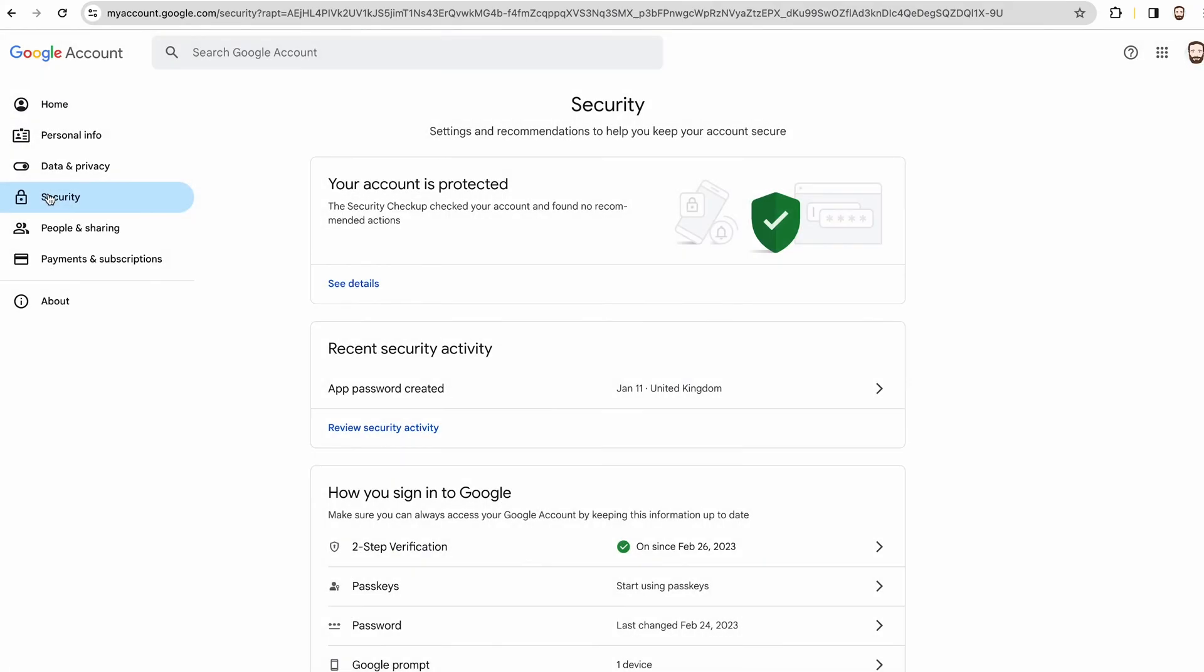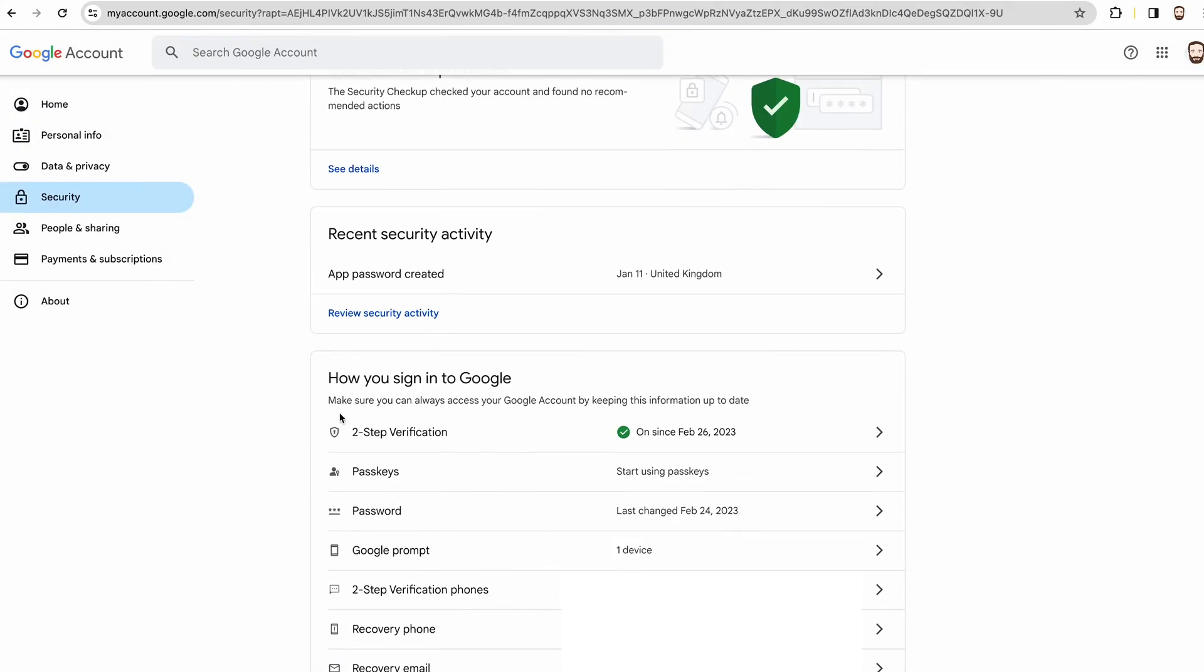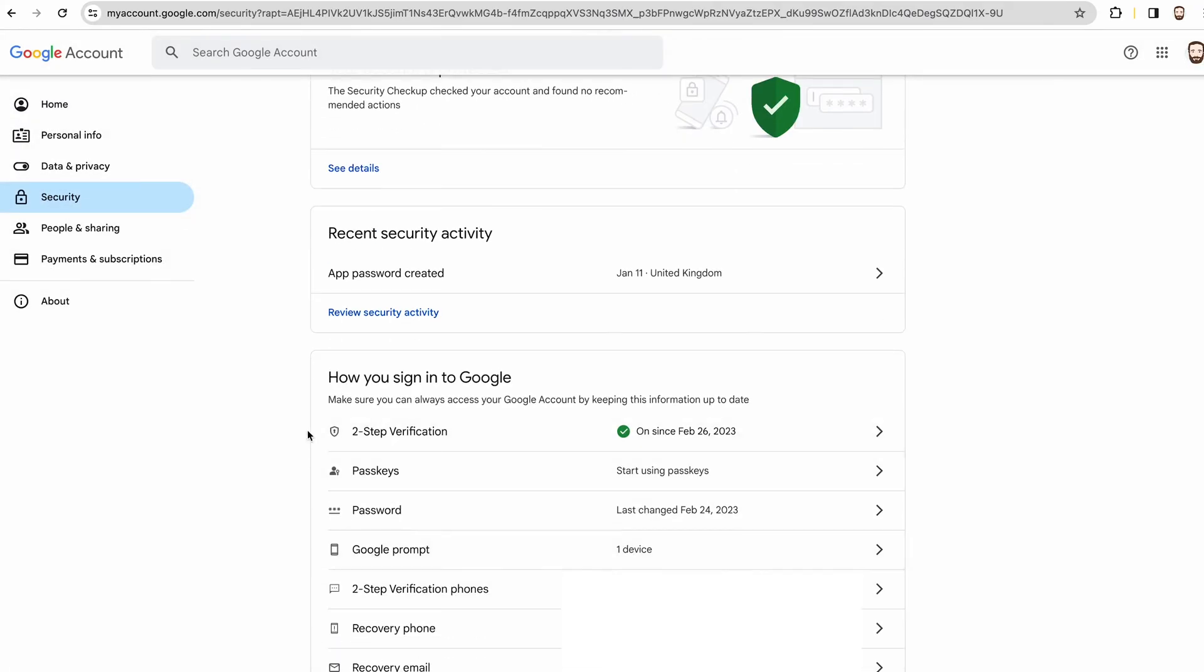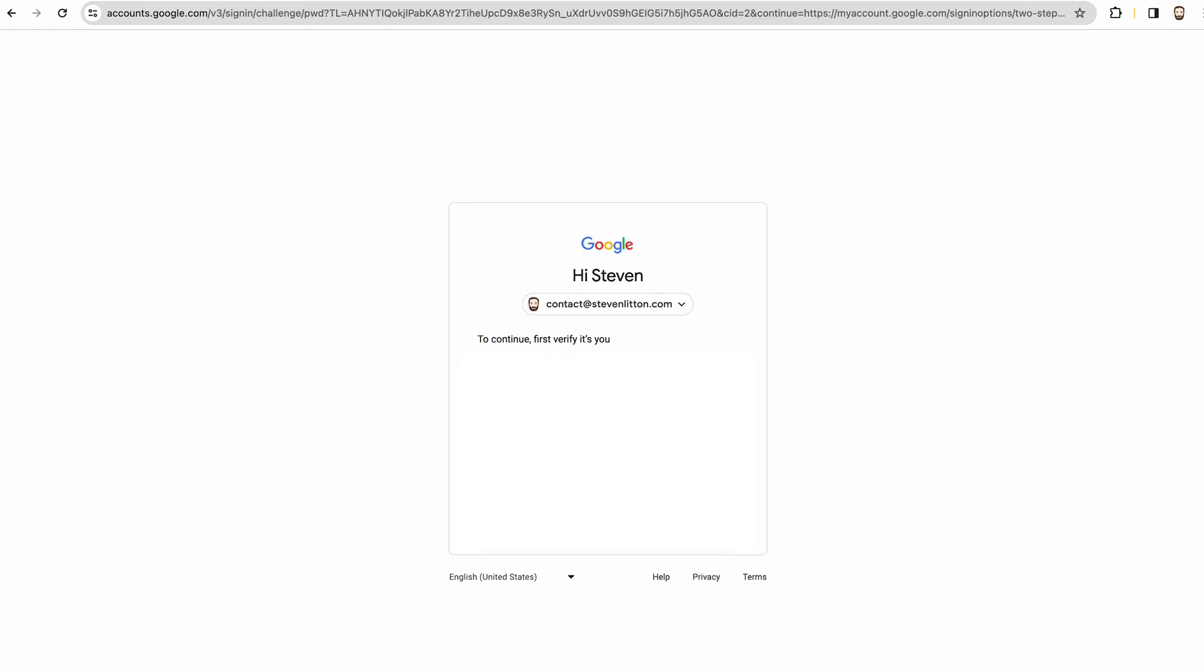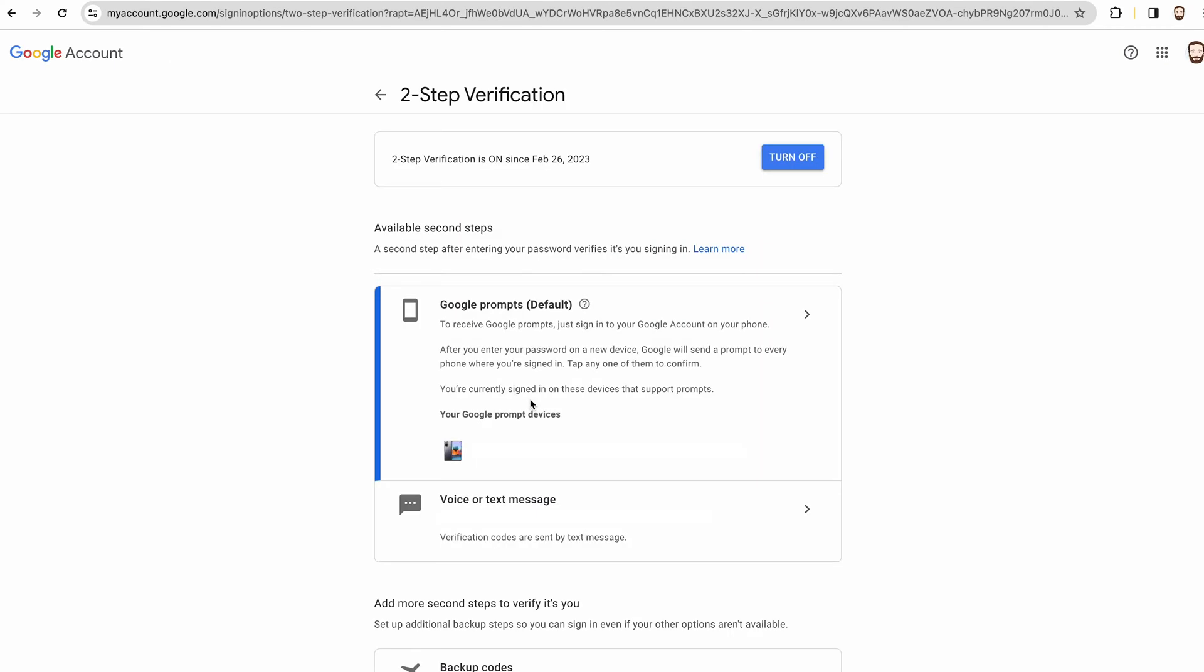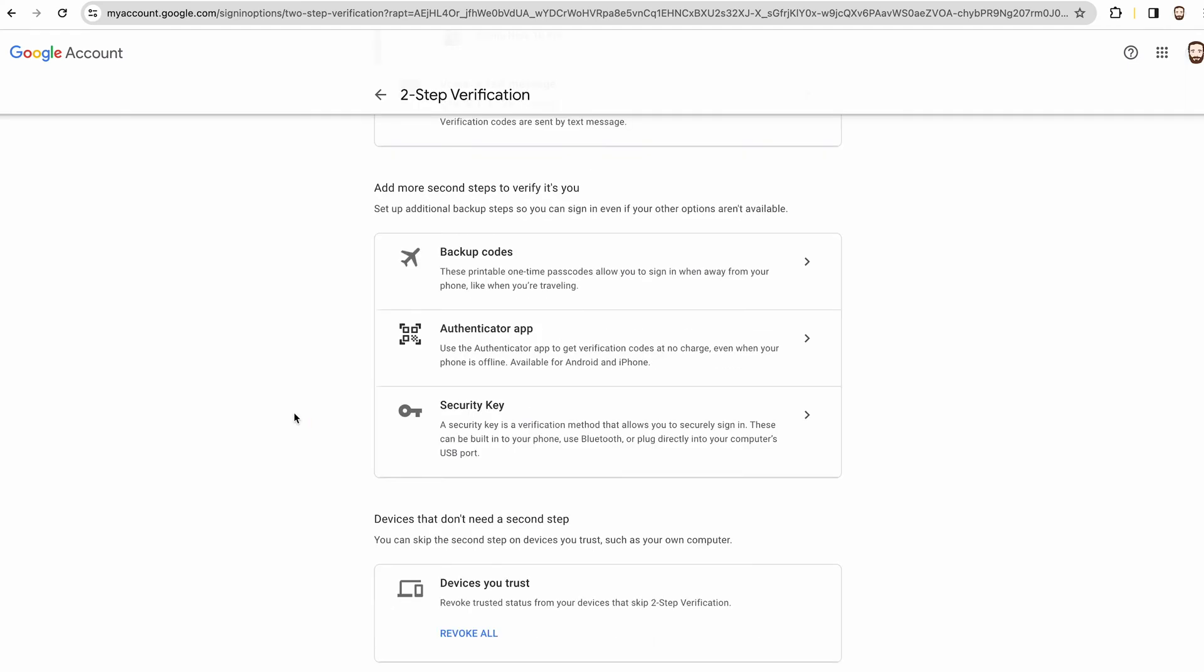Then under here, once two-factor authentication is switched on, you can come to security and then this bit should open up. You'll have to set up two-factor authentication, get that all set up. And then once you go into it—oh sorry, I've just got to log in again. Sometimes it will make you do that just for security.